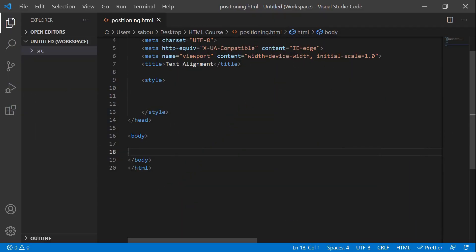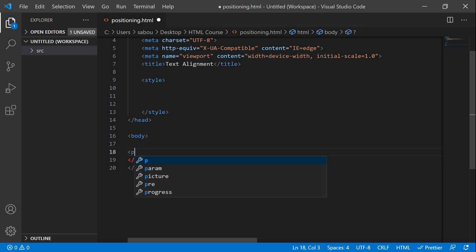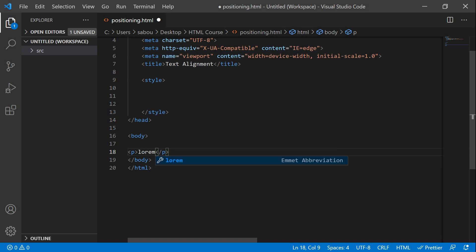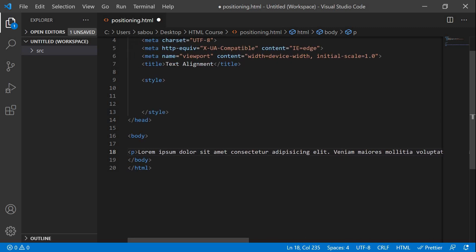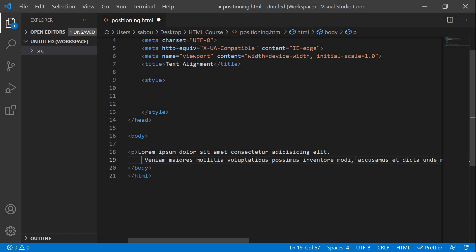So let's get started. To align our text and make it center, right, or left, we're gonna use the text-align property. But let's grab some text first — let's create a paragraph and type 'lorem' to get some placeholder text, and keep that line inside the editor.